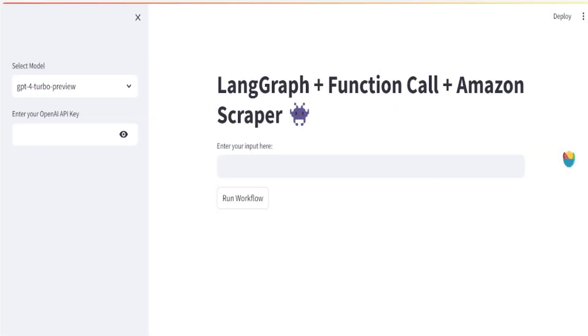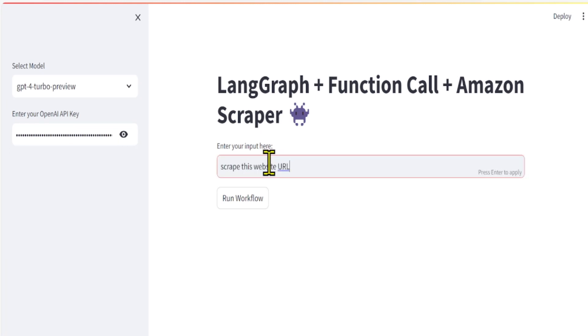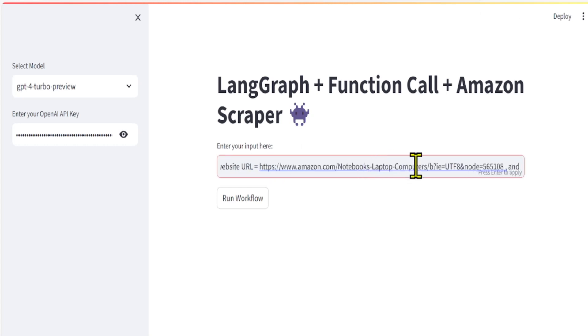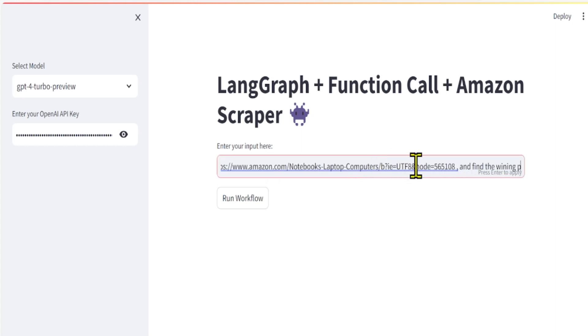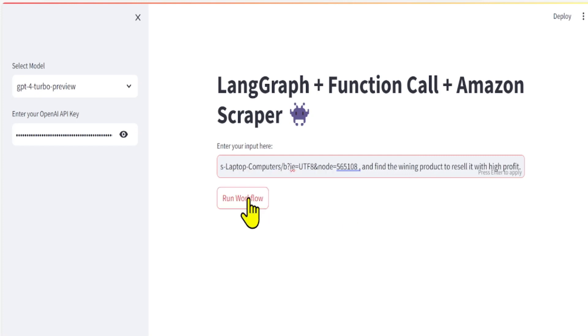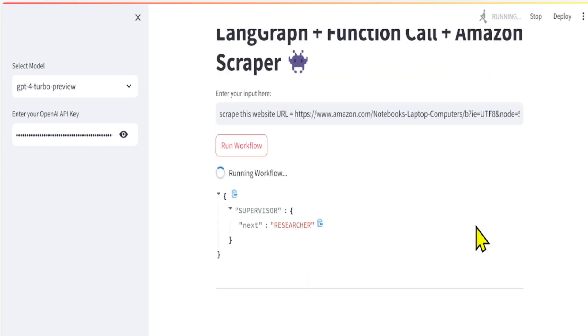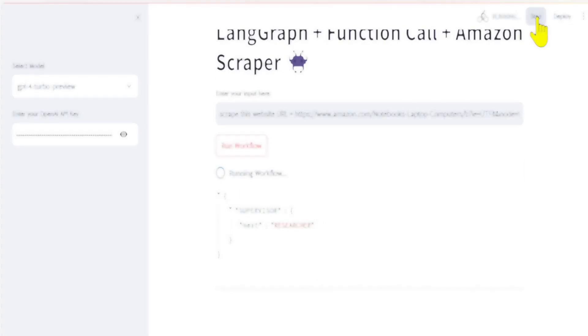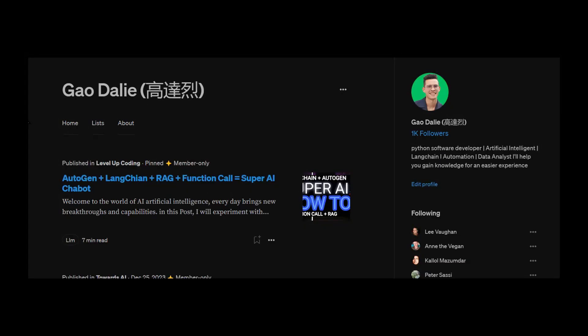This video is going to be hugely valuable to anyone new to LangGraph and wants to very quickly wrap their head around LangGraph, function calls, and web scraper tools, how they work together, how to build a chatbot, and how you can take the same code and start to implement a new project. Definitely stay tuned throughout the end of this video.